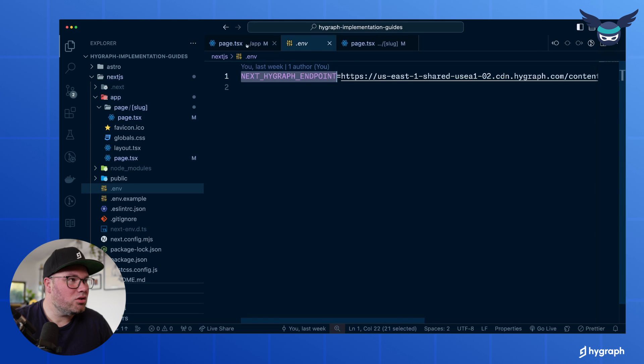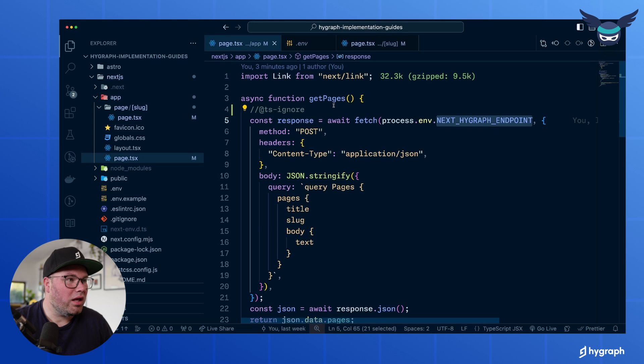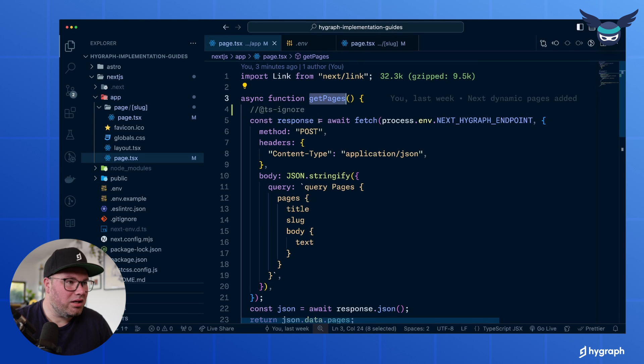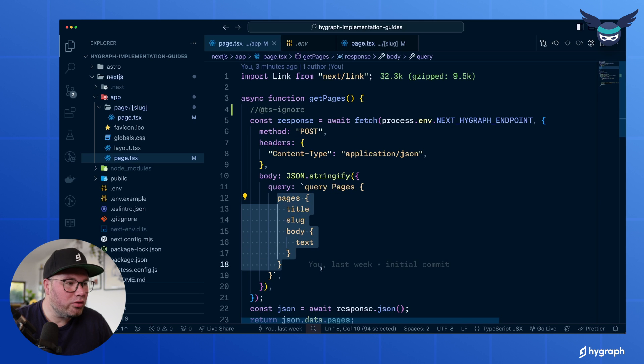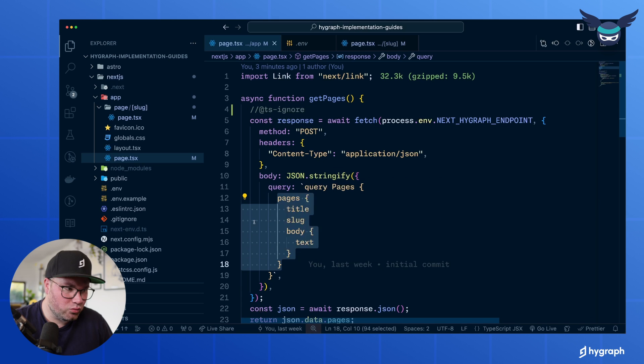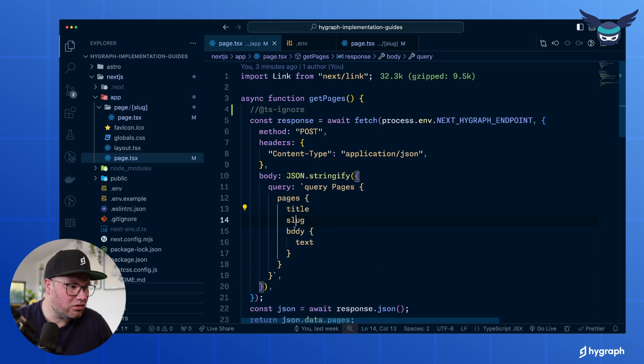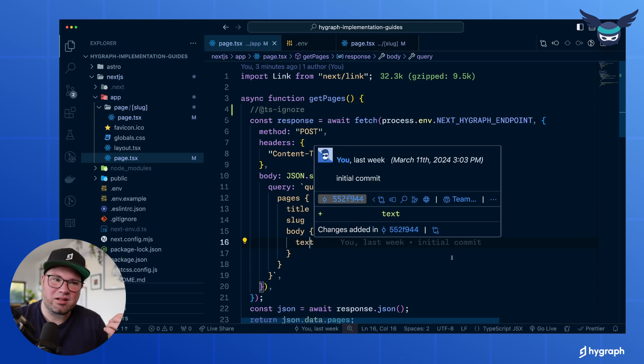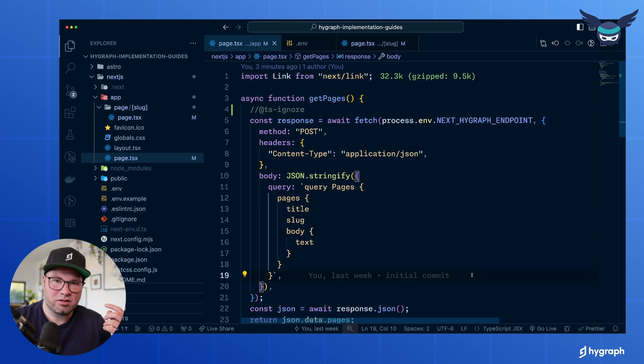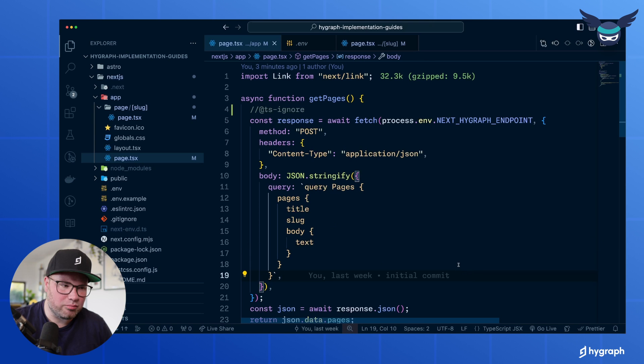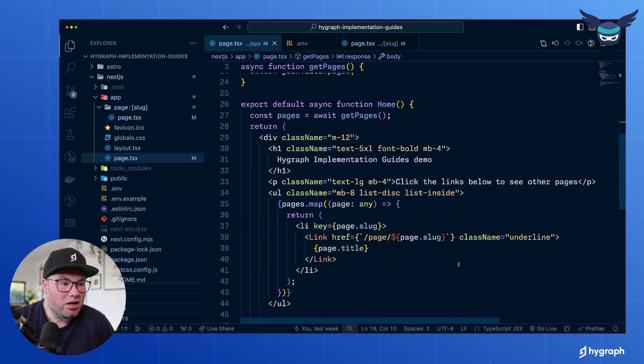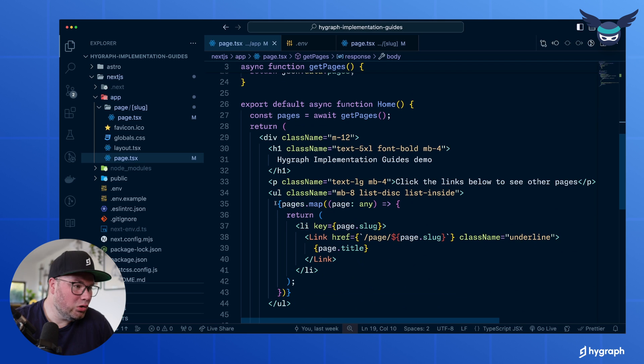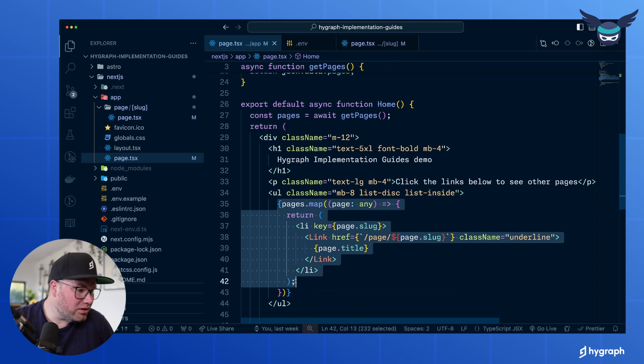So once we have that URL and we get the pages, we just fetch a post with the following query. Get me all the pages with the title, slug, body, and then from the body, I get just the text, not the other things, just for now to keep it simple. And then the only thing you have to do is loop over all these pages.